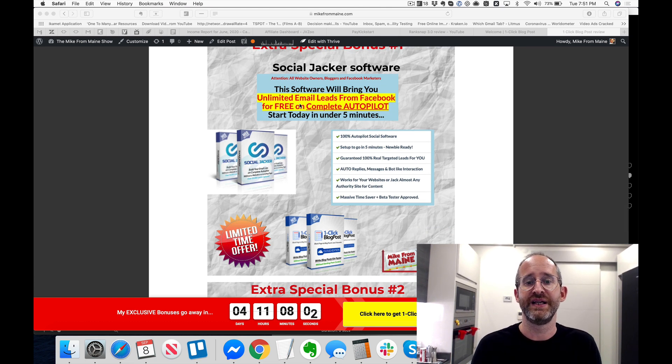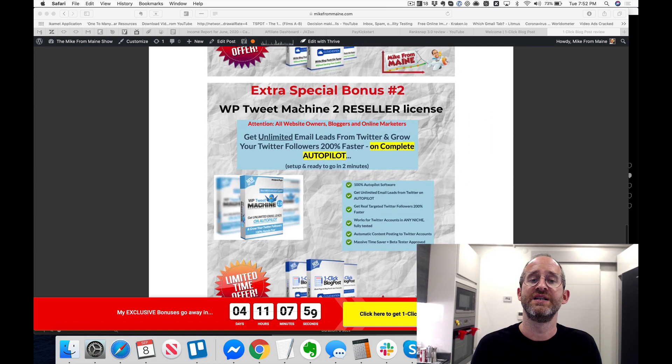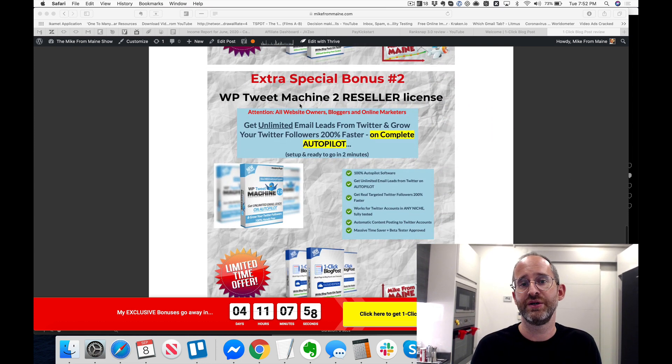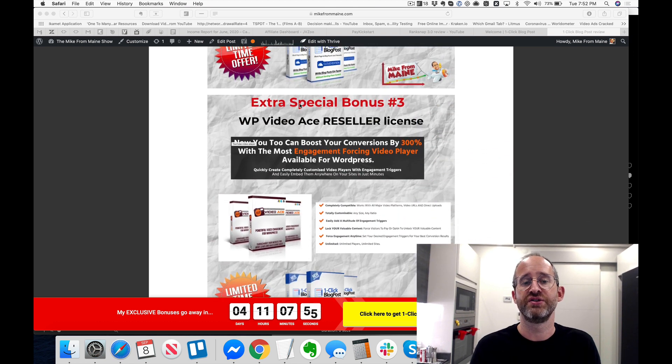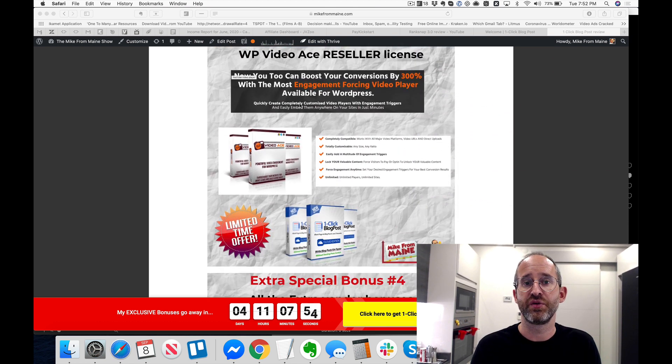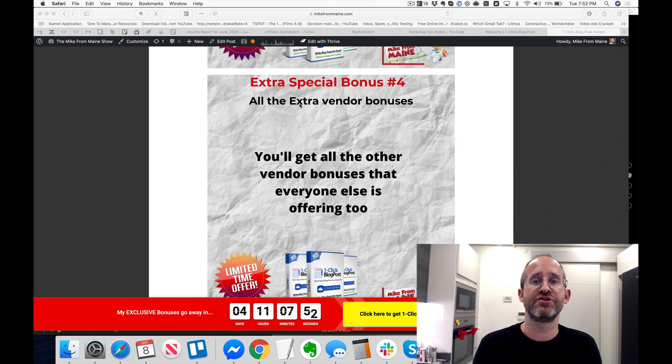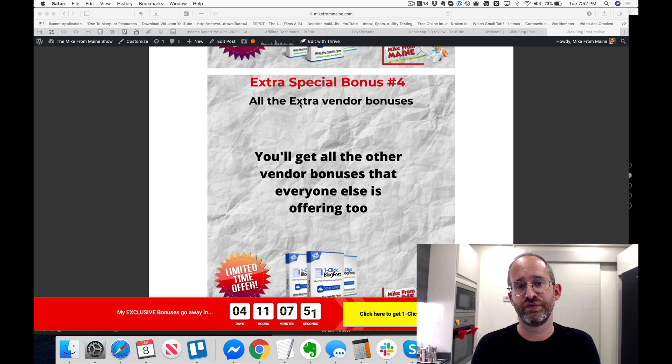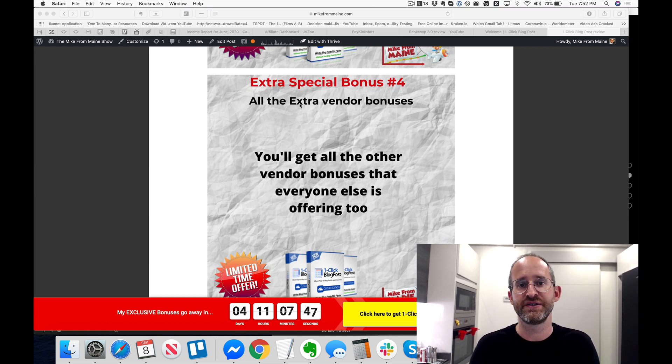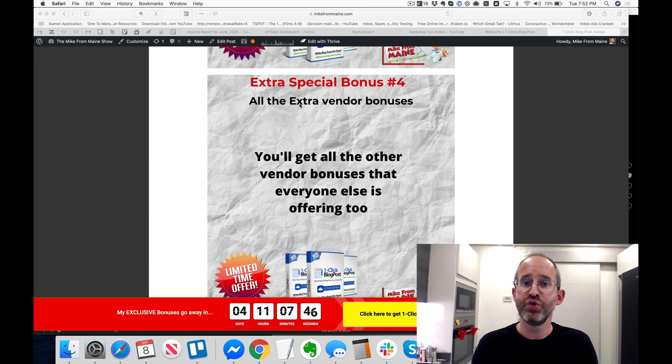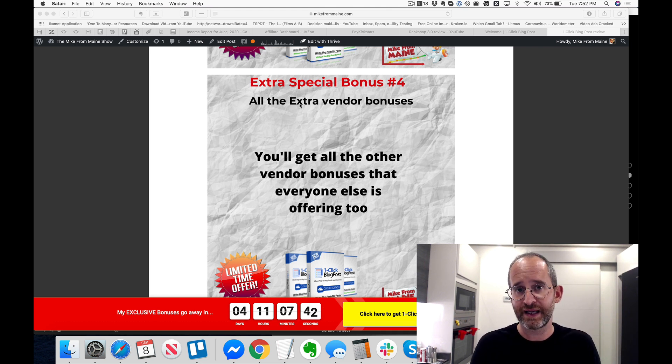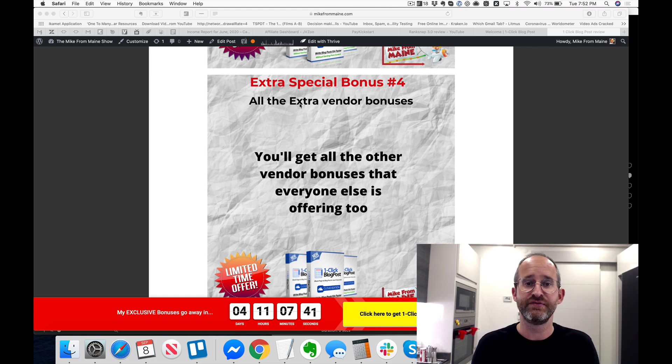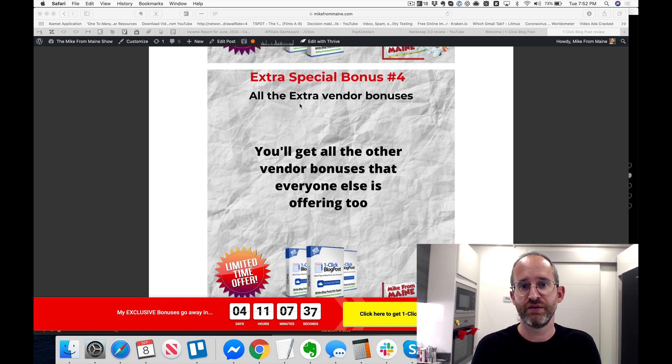As some extra bonuses here, I've got access to the Social Jacker software. You can use this to get free unlimited email leads from Facebook on autopilot. Next one, WP Tweet Machine with resale license, also WP Video Ace with a reseller license, and all the extra vendor bonuses. If you go up there and look at what other people are offering, all these bonuses that the vendor has given them, you can also get those from me as well. Those will all be inside of the backend area inside of JVZoo once you get your purchase.